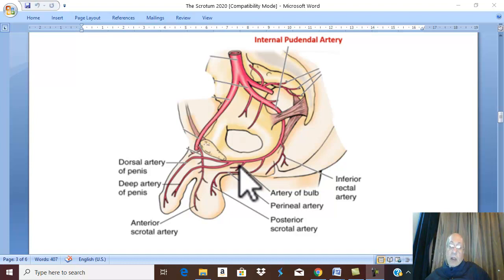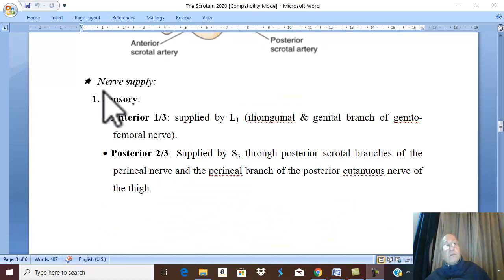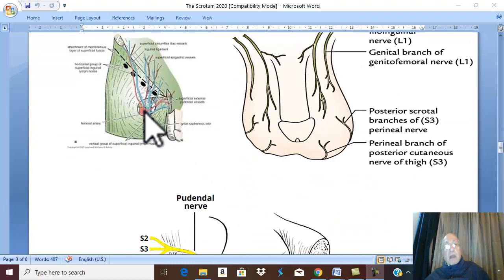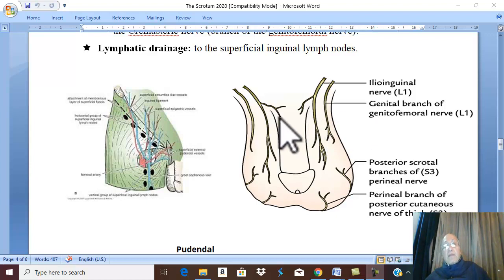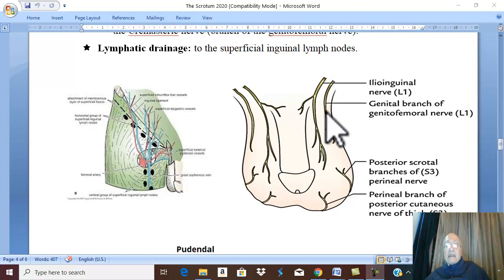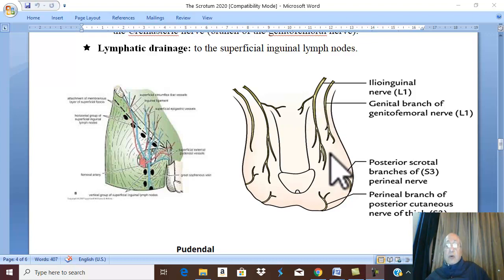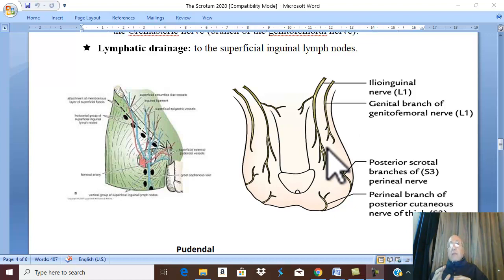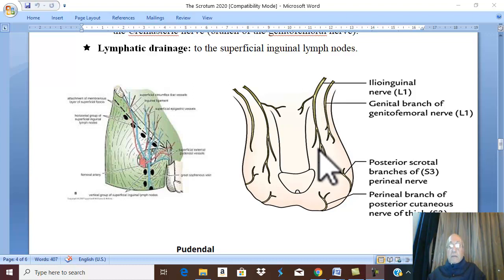What is the nerve supply of the scrotum? There are two nerve supplies from the anterior and two from the posterior. The ilioinguinal nerve and the genital branch of the genitofemoral nerve — both from L1 — give the anterior scrotal branches, which supply the anterior one-third of the scrotum. The anterior one-third is therefore from L1, via scrotal branches of the ilioinguinal and genital branch of the genitofemoral nerve.